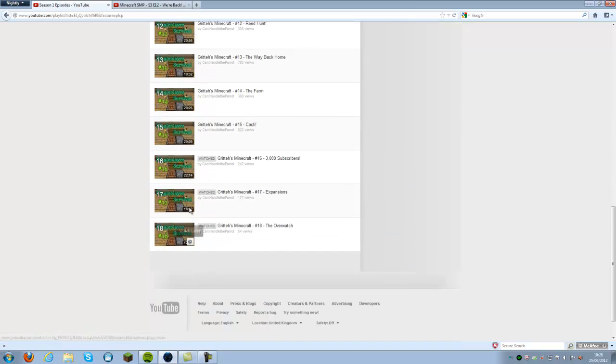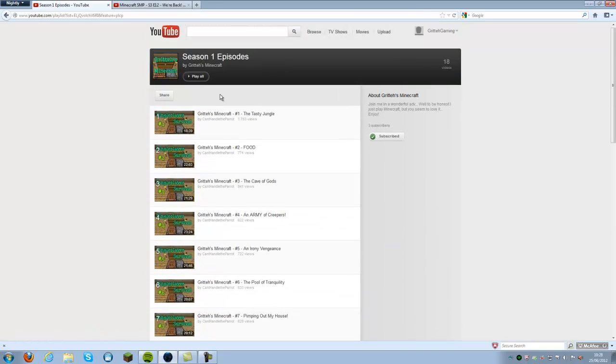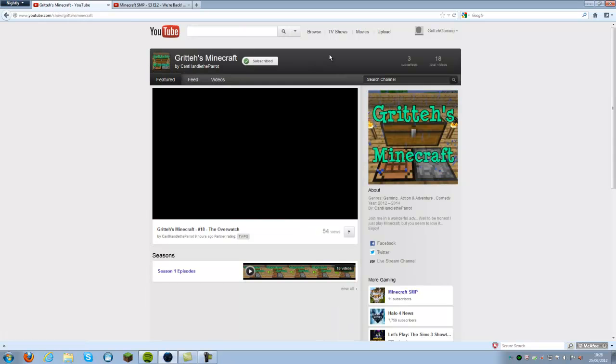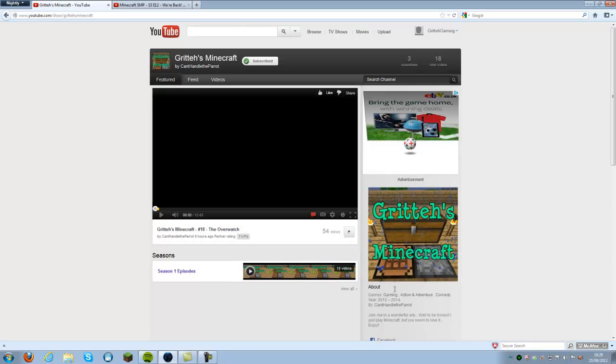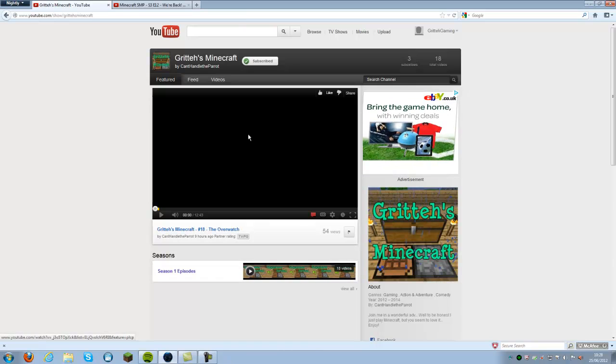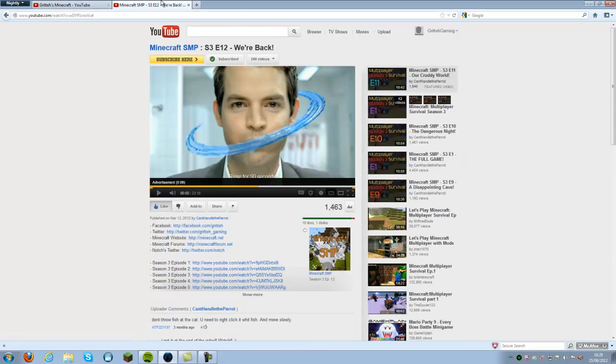And you can just see them all here, and you can go through them. It's pretty awesome, and you can subscribe directly to that if you want. It will update you when videos are added to Gritters Minecraft show.